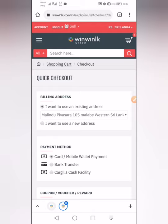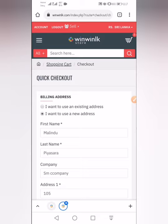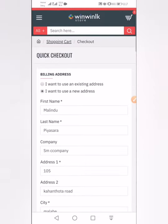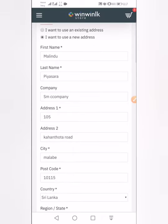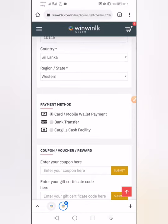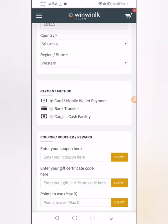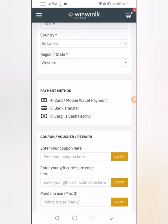You can check the checkout. You can check the address. The address is the first address, number one. I want to use a new address — give the first name and last name. If you are in need of a card payment, you can have a card payment.